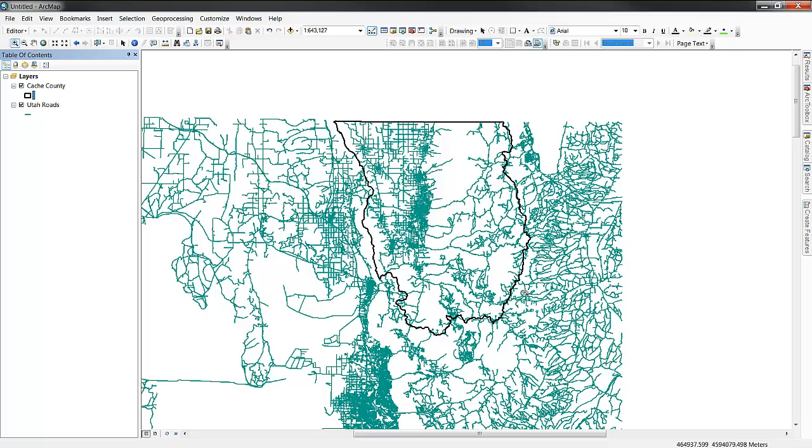Now you can see, if we're conducting only analyses within the Cache County boundary, one would want to clip the roads so that you don't have extraneous data outside of your area of interest.